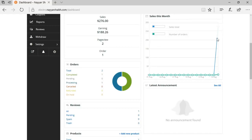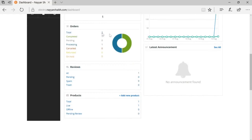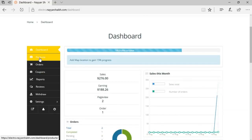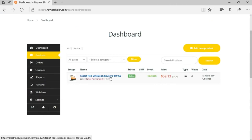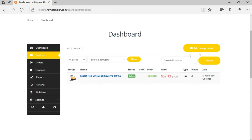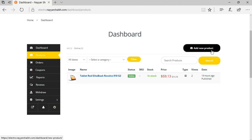Sales this month show $2,000 worth of sales. We have two completed orders and one order in process. Then we have review and product options. Under products, we can see all the products we've created — at present, only one product. We can edit this product, and as you can see, it has two views. If you want to create a new product, just click on 'add new product.' We'll see all these things later on — first, we're just seeing the demo.